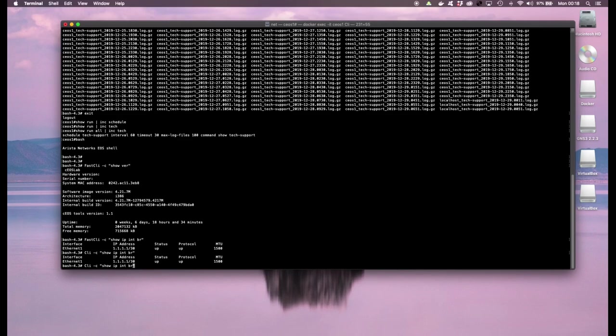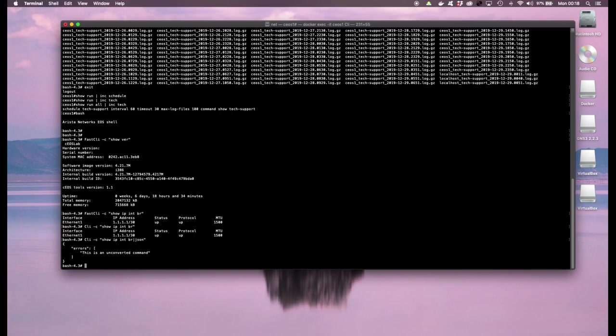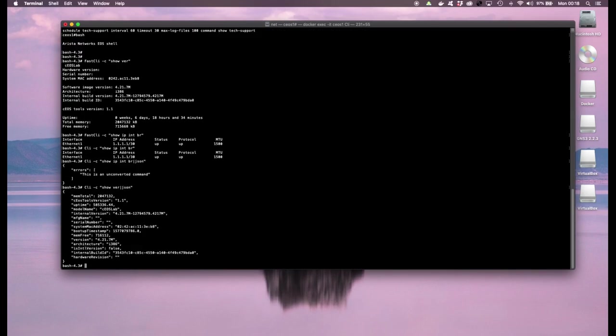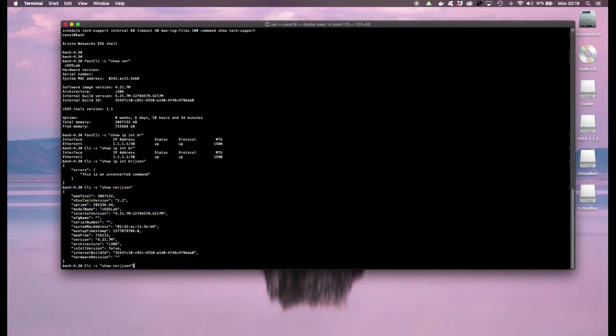You could also pipe this to JSON, this is unconverted so let's pick a different command, let's say show version and we'll pipe that to JSON. So this is converted. In subsequent versions we might have show IP interface brief command being able to provide JSON output but in this current version it doesn't.